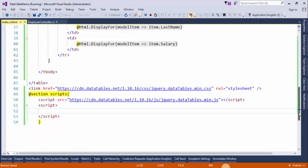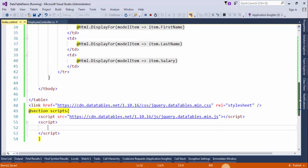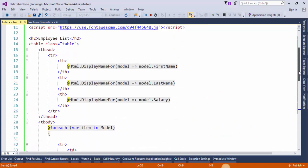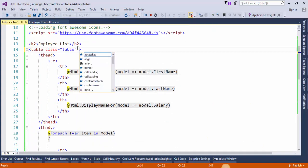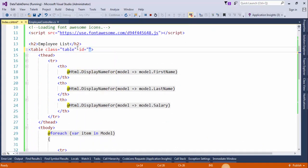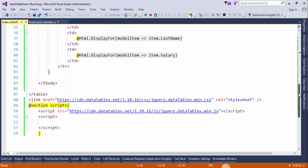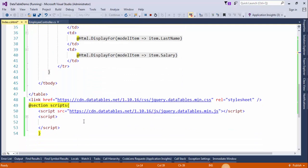Now we will convert this HTML table to jQuery DataTable. We will specify the ID of the table: EmployeeTable. Copy this ID and initialize the DataTable.